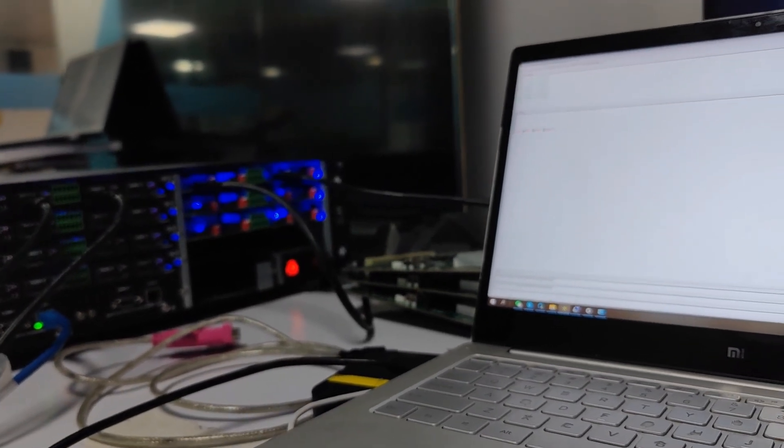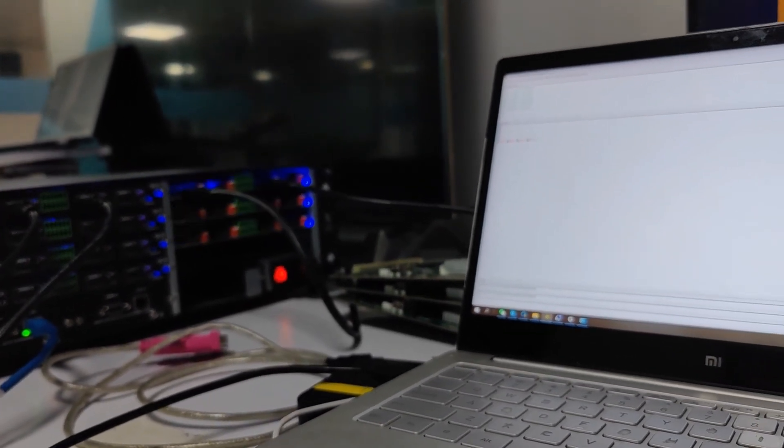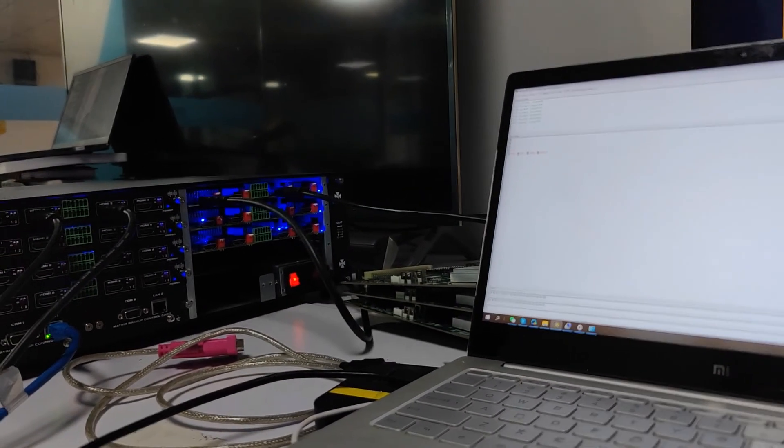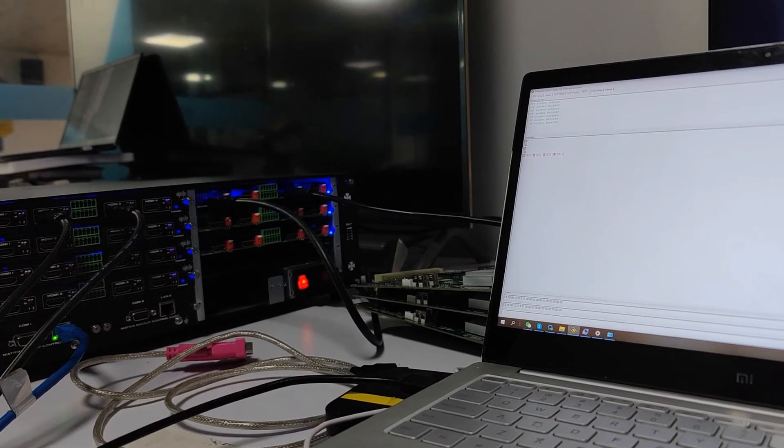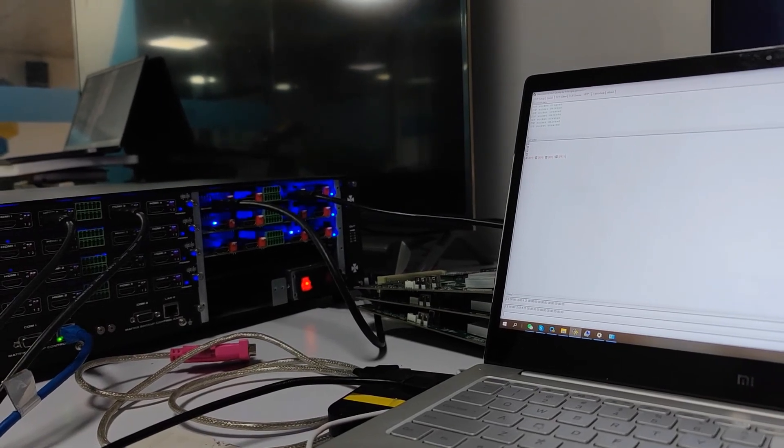These are the two different ways to send the commands to upgrade the cards. Thank you.